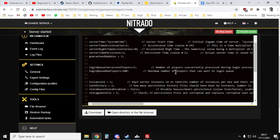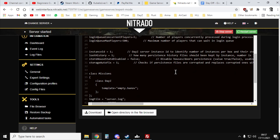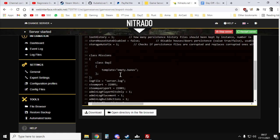So you can see it says template equals empty.banoff. Now your one probably says offline.chernarus plus or something like that.